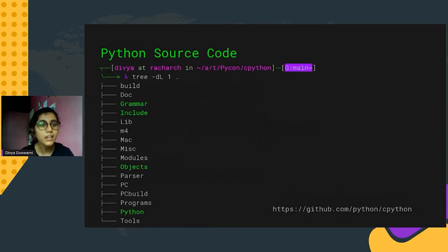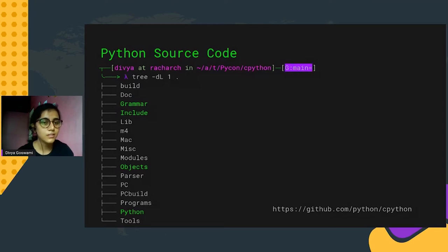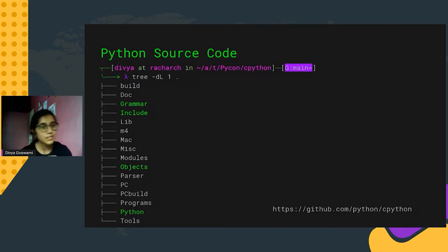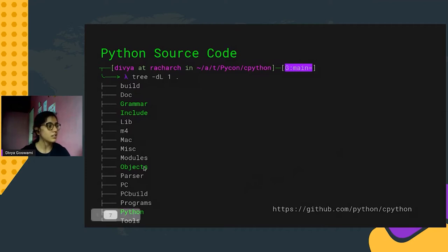Python that you run on your system comes from source code available at this GitHub link — it's under active development and anyone can contribute. The key directories are: the Grammar directory containing the computer-readable language definition; the Include directory with all necessary C header files; the Objects directory with definitions for various objects like lists, tuples, and dictionaries; and the Python directory containing the main CPython interpreter source code written in C.